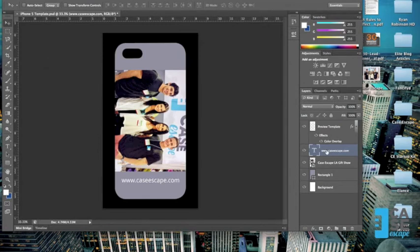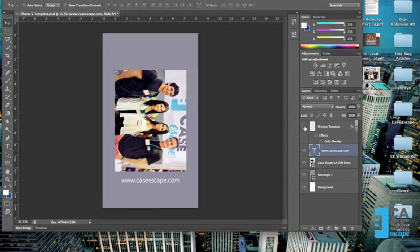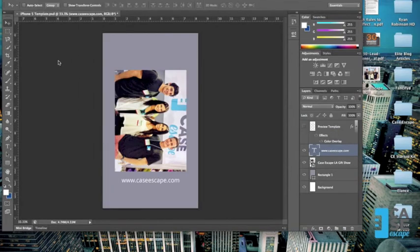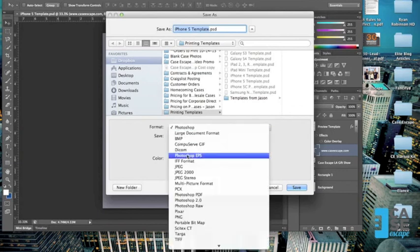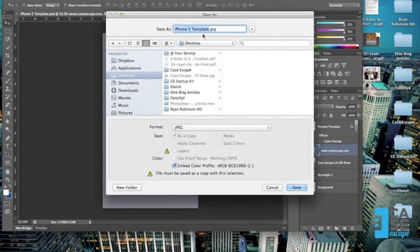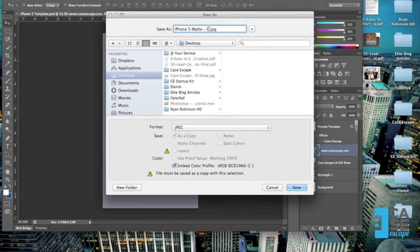Now, what we're going to do to get this ready to print is we're going to hit this preview tool, turn it off, and then we're going to go ahead and save it as a JPEG file to our desktop like normal. So there's an iPhone 5 matte, case escape, banner photo with website.